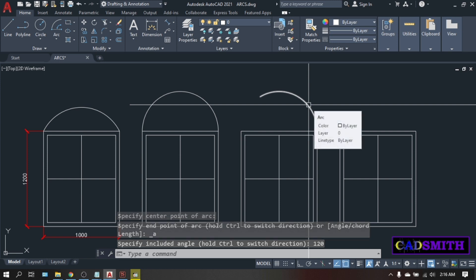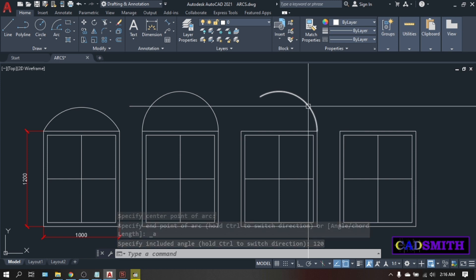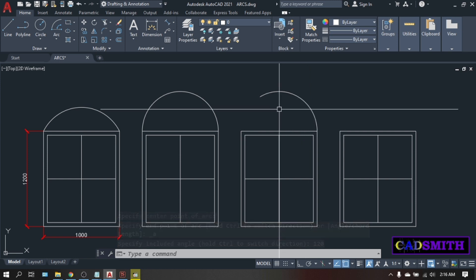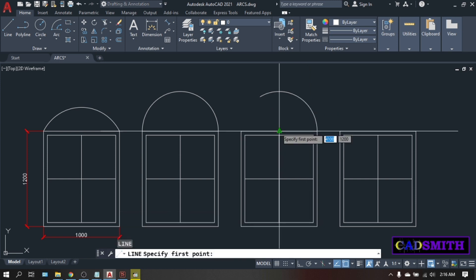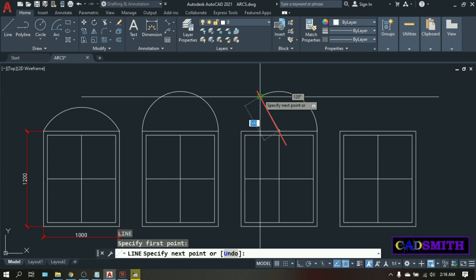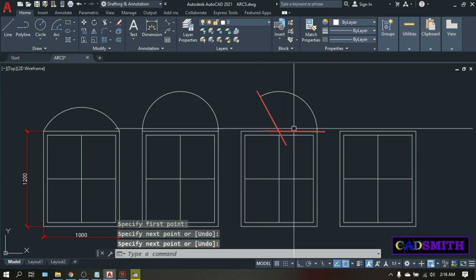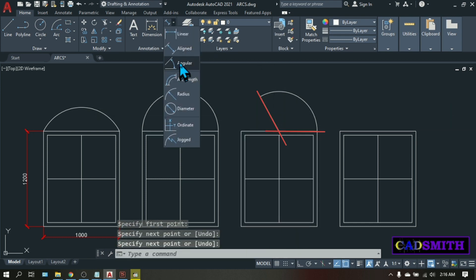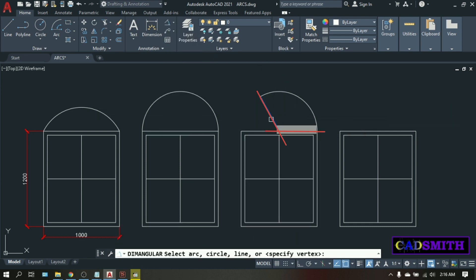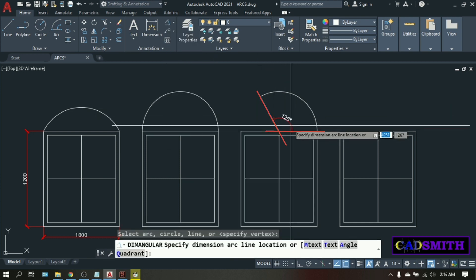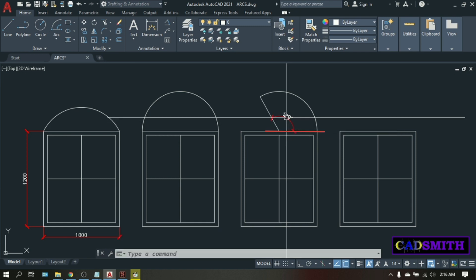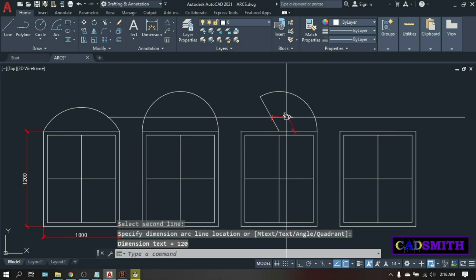What is actually the include angle? If you draw a line from the center of the arc to the end, this is the include angle — 120 degrees.